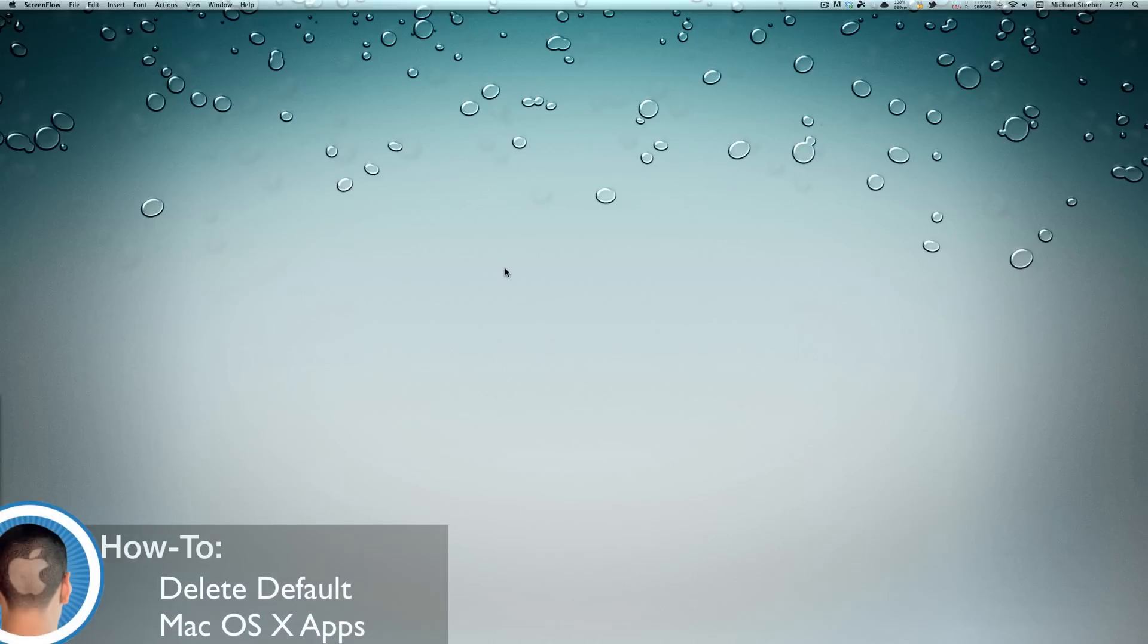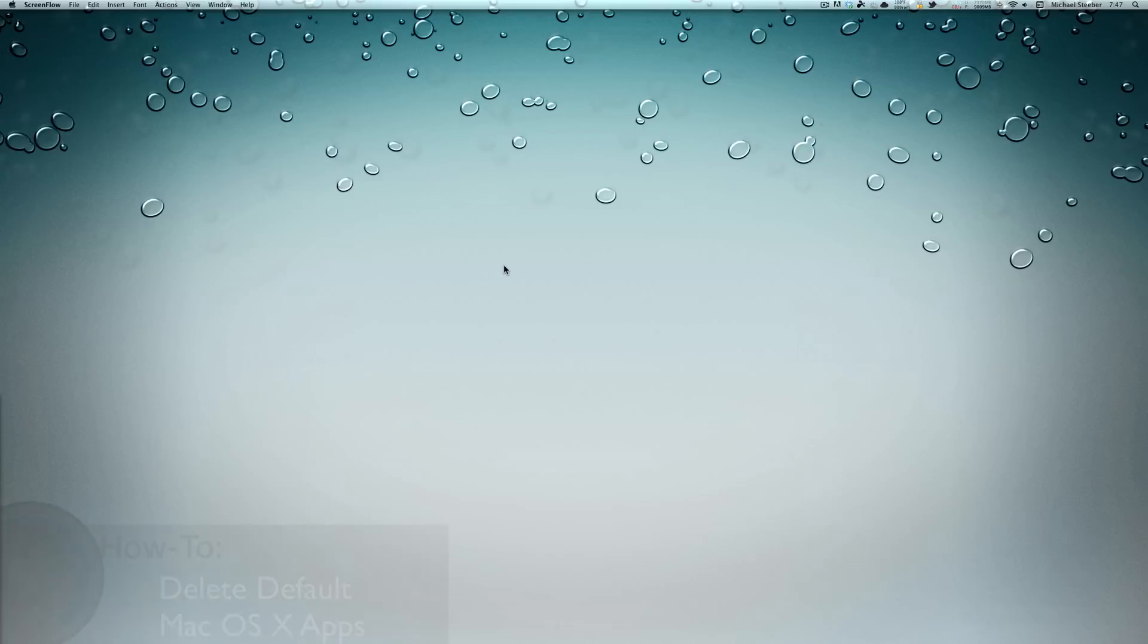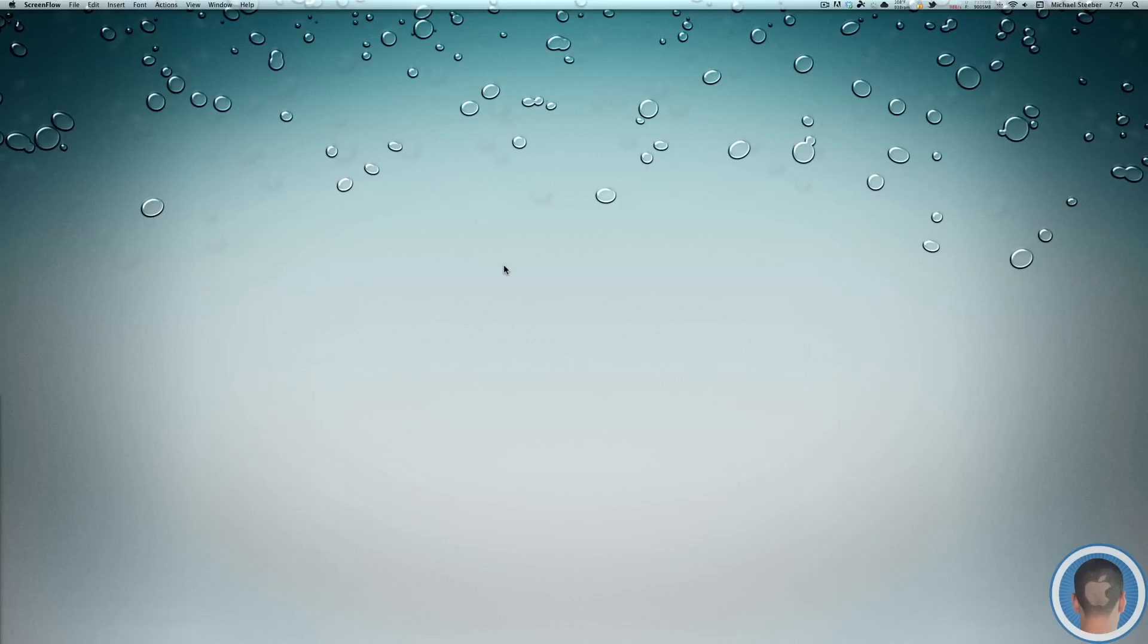Hey everyone, today I'm going to show you how you can delete some of the default Mac OS 10 applications. So when you get your Mac, there might be some apps installed that you never use and that you don't really want.